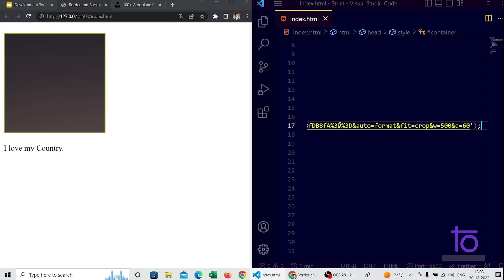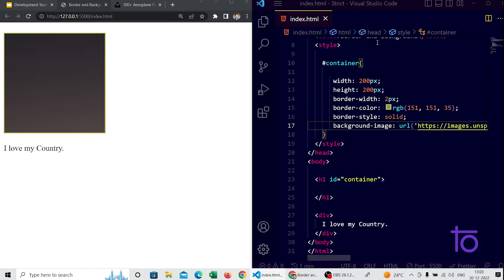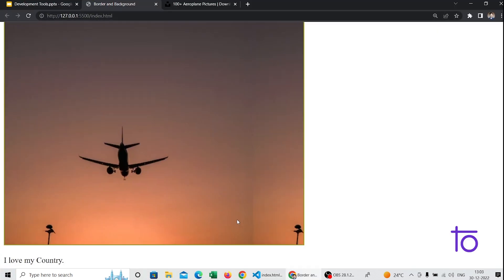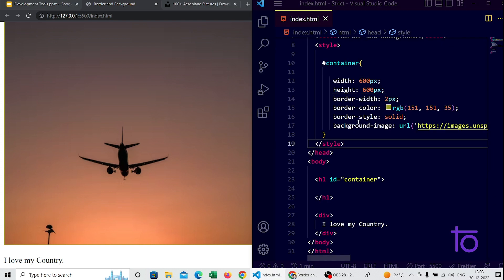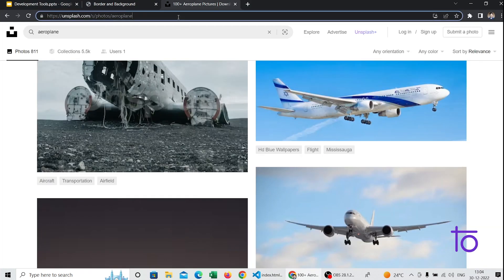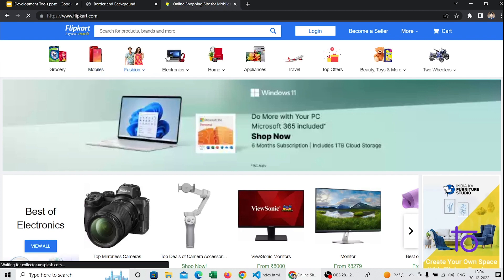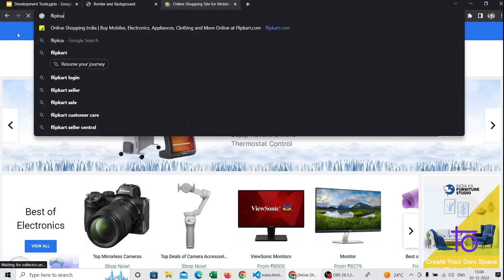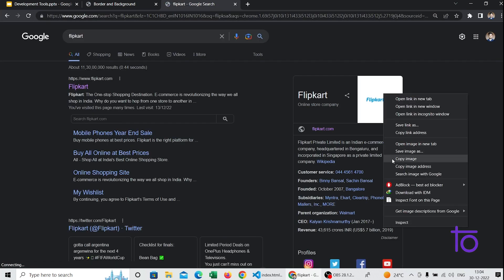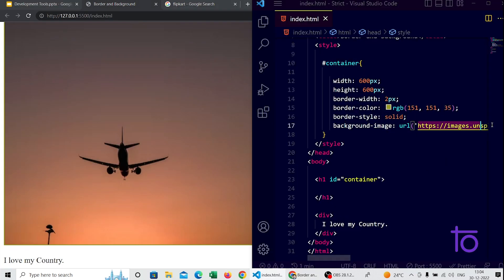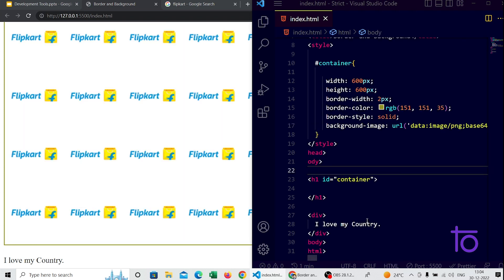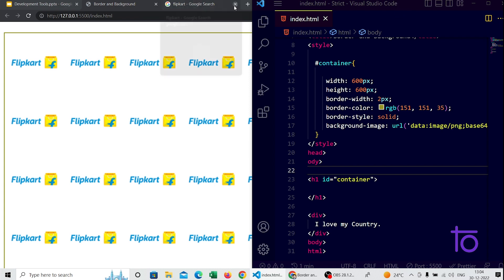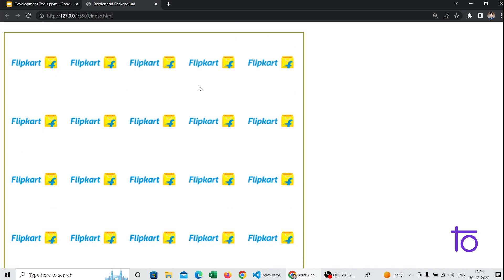After saving, you can see the image but not clearly. I increase the width and height of the box. For a better example, I switch to a smaller image — a Flipcard logo from Google — to explain background images. Now you can see the Flipcard image is being printed many times, repeating continuously inside the box.